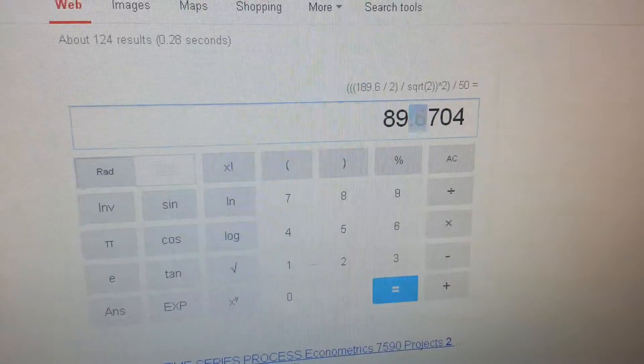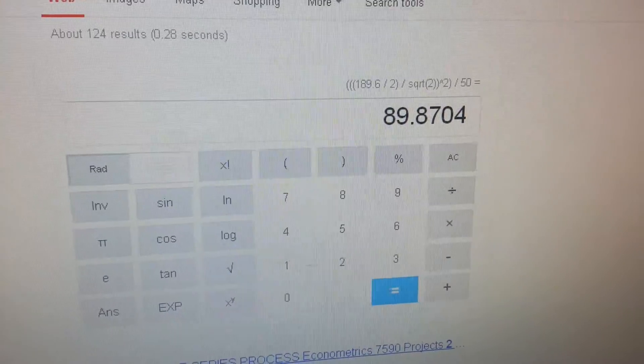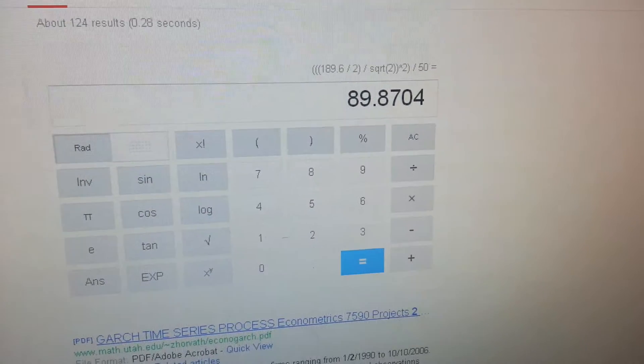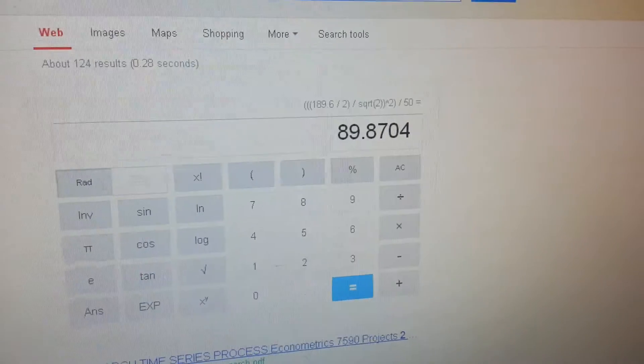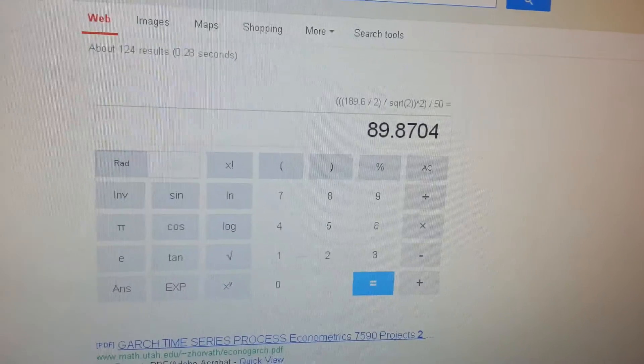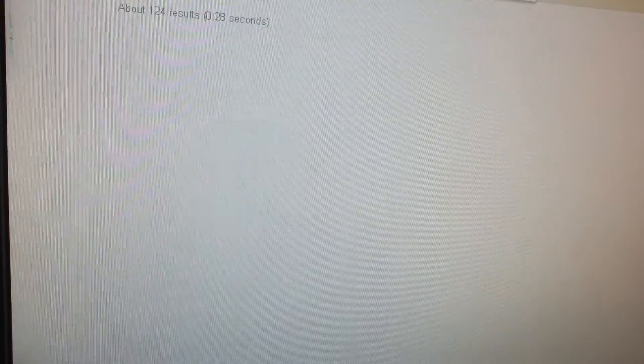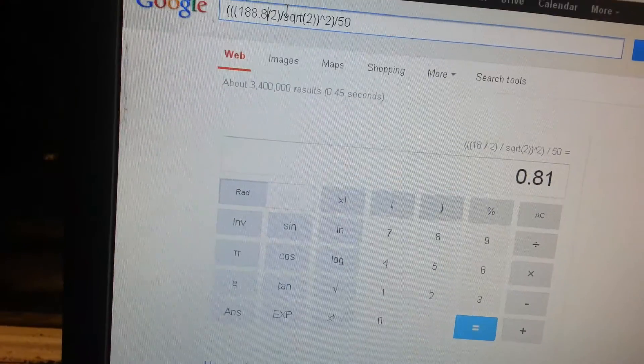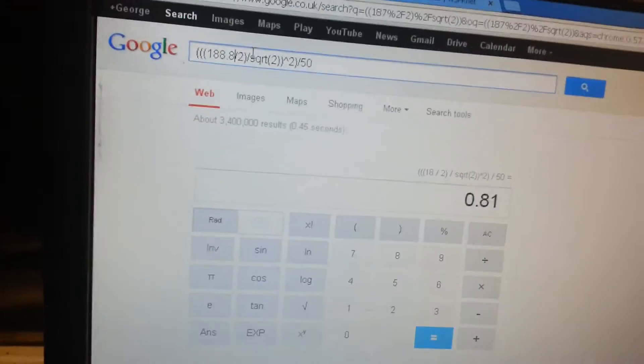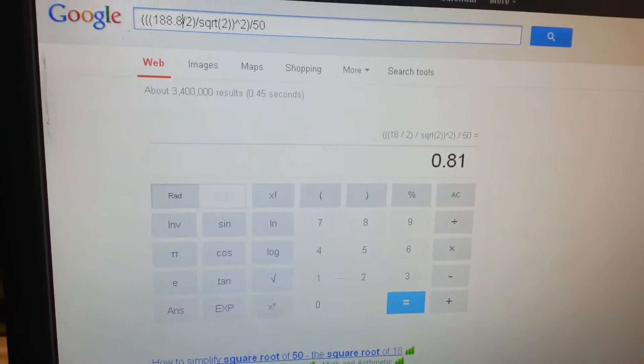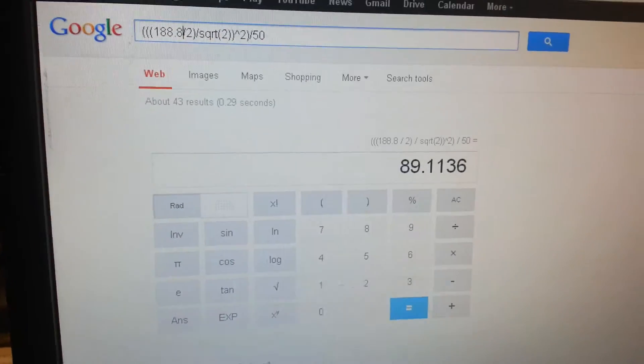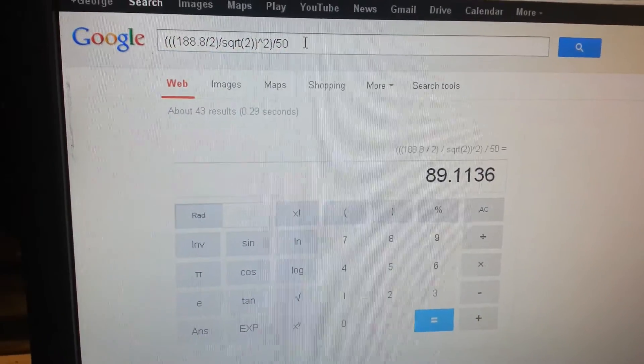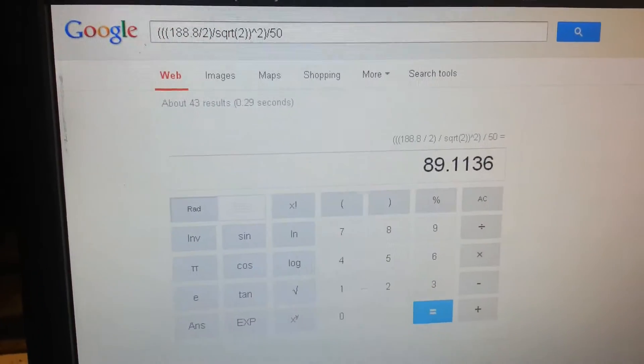The numbers are bouncing around a bit, so let's go for 188.8, which is the other figure it bounces to. 188.8 gives us 81... no, 89 watts, there we go.